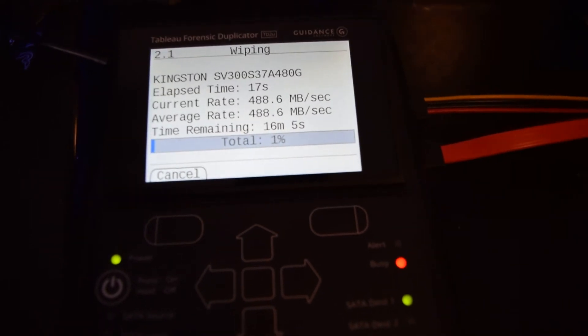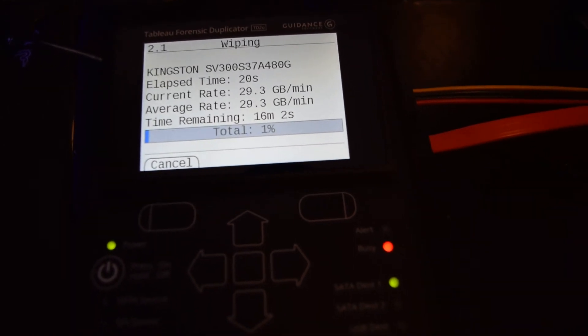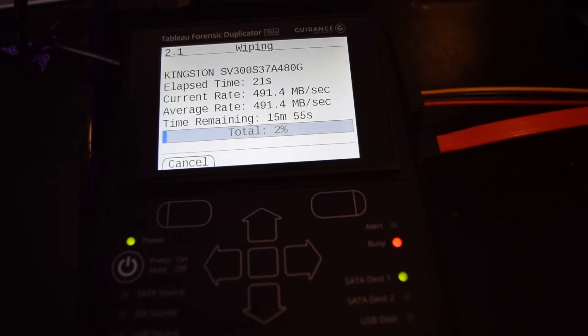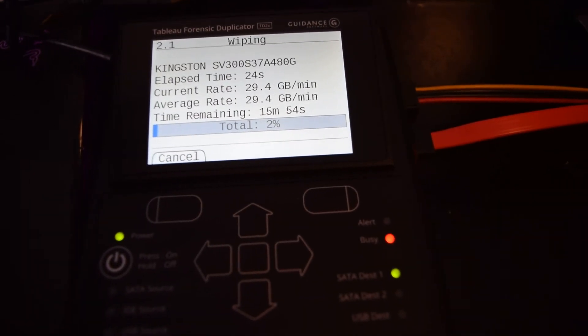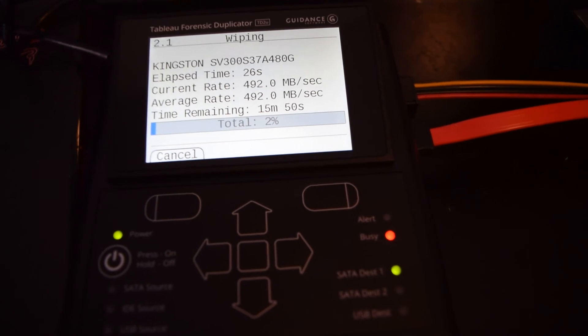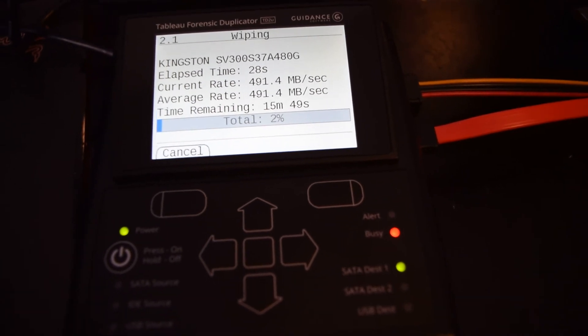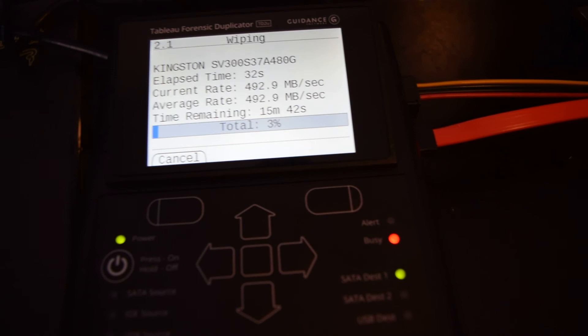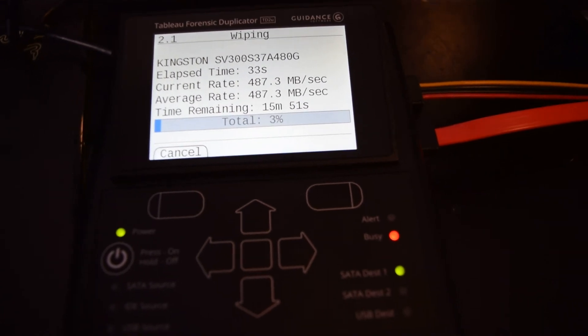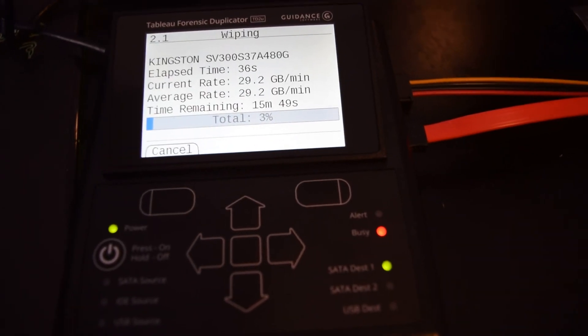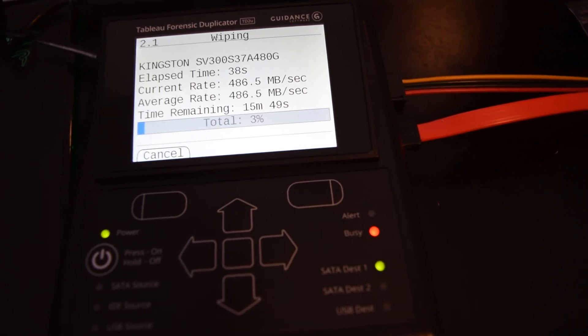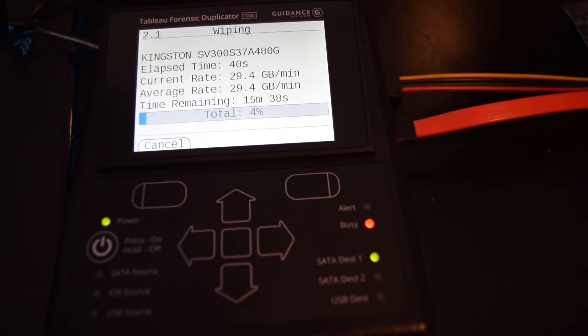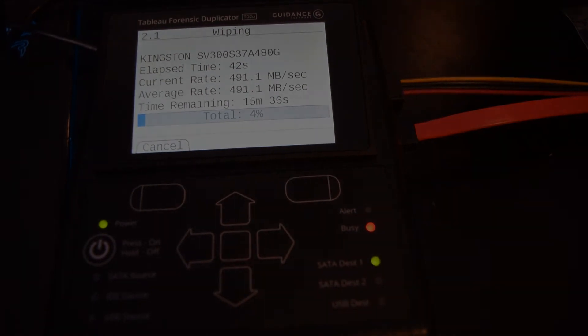That's the Tableau Forensic Duplicator TD-2 by Guidance. You can also use this with thumb drives, IDE drives, and SATA drives. This device is very flexible with the type of drive or removable media you're trying to wipe, duplicate, or get information about. It's a really good tool, especially for forensic experts.